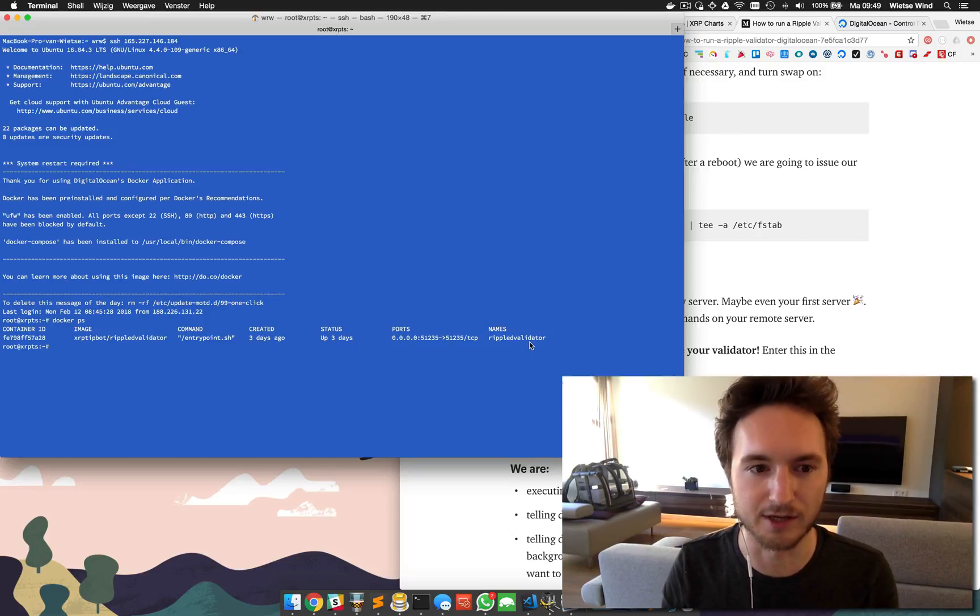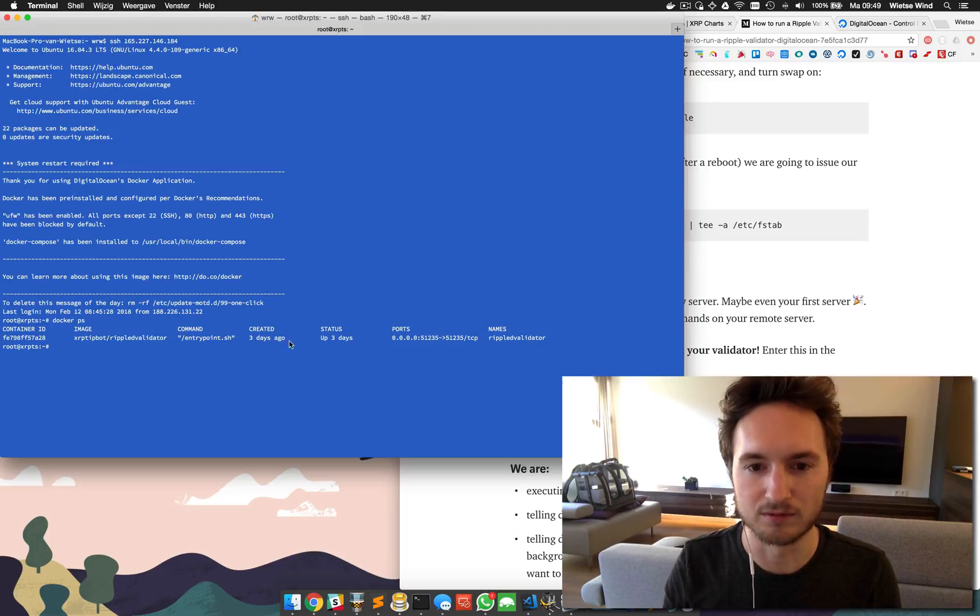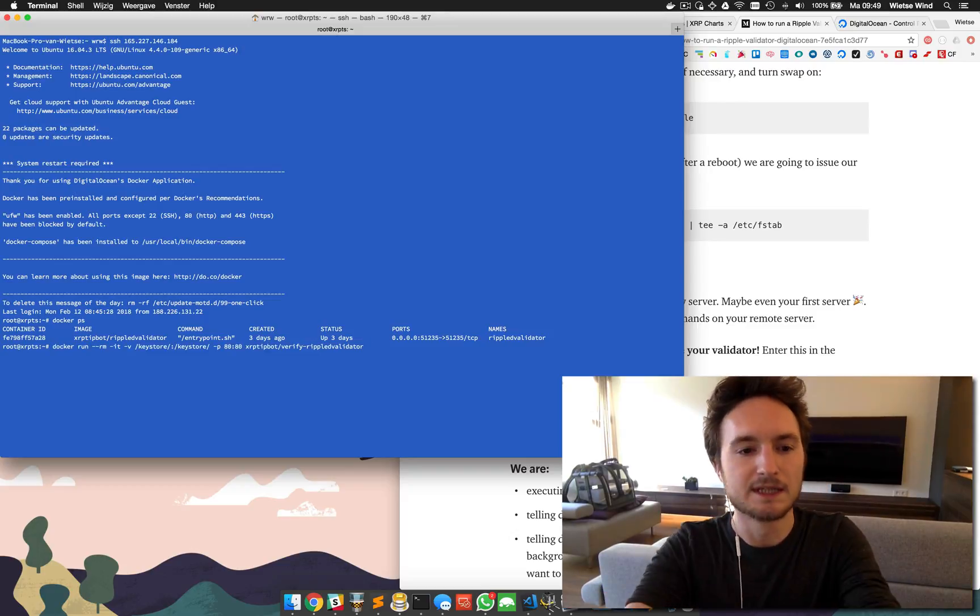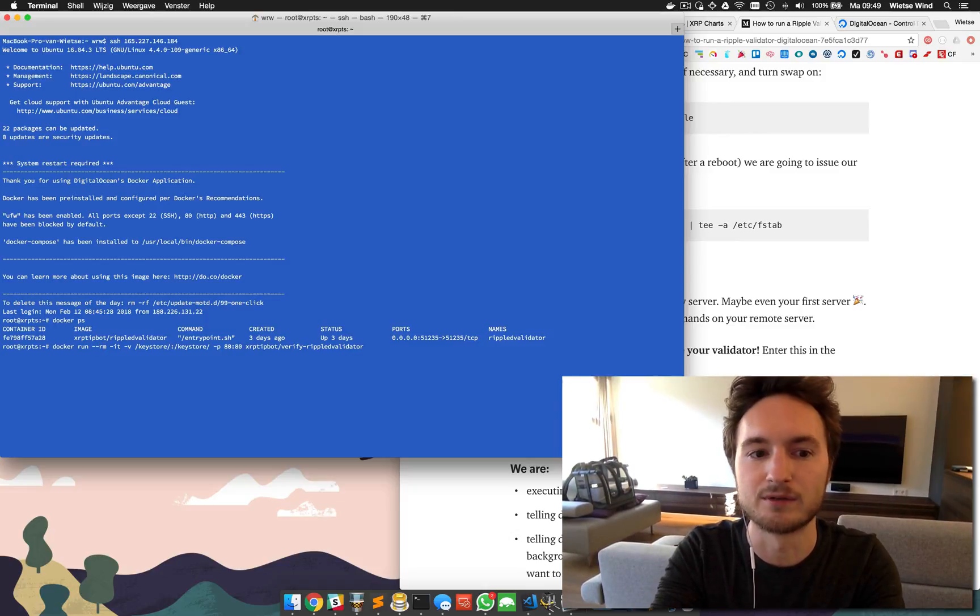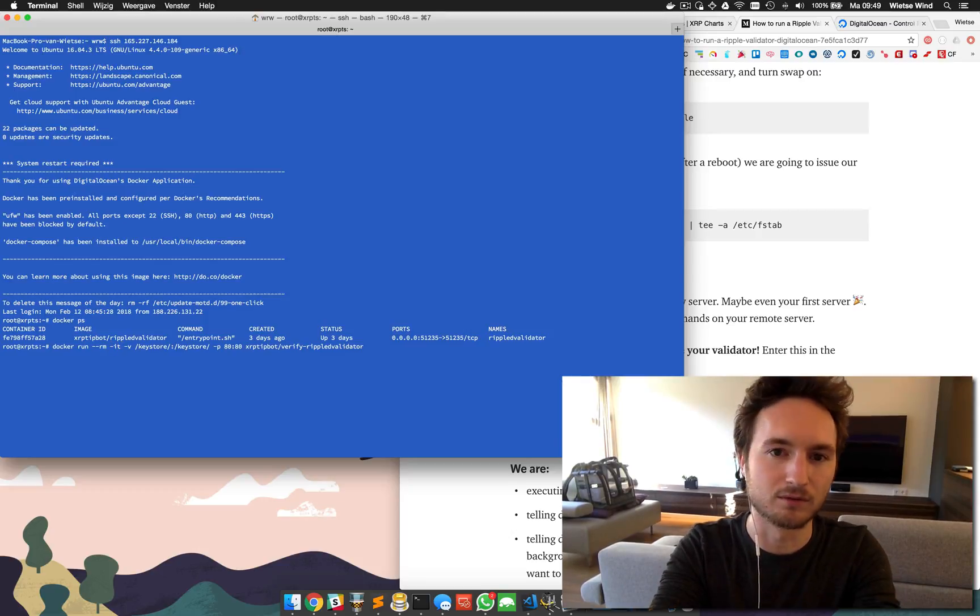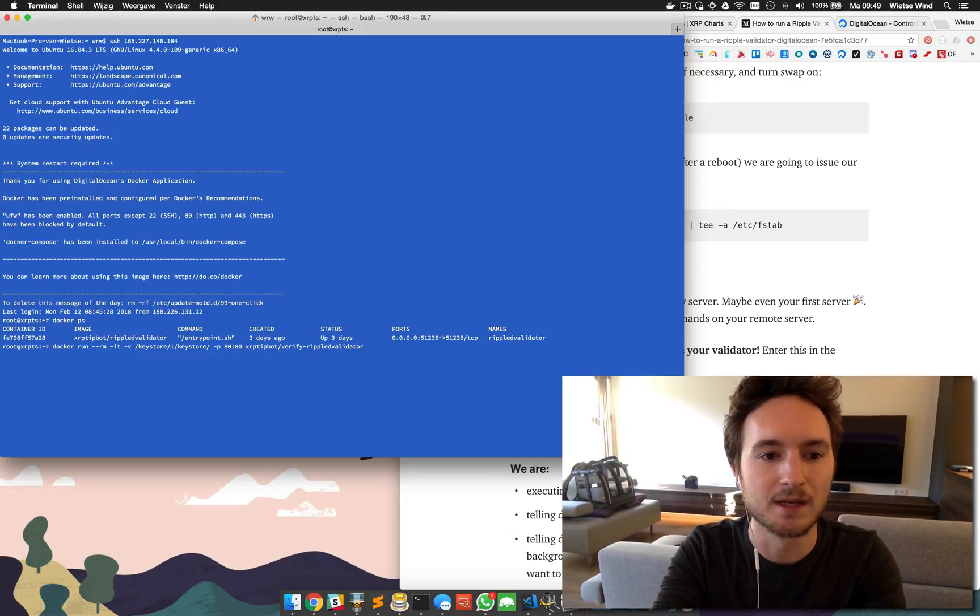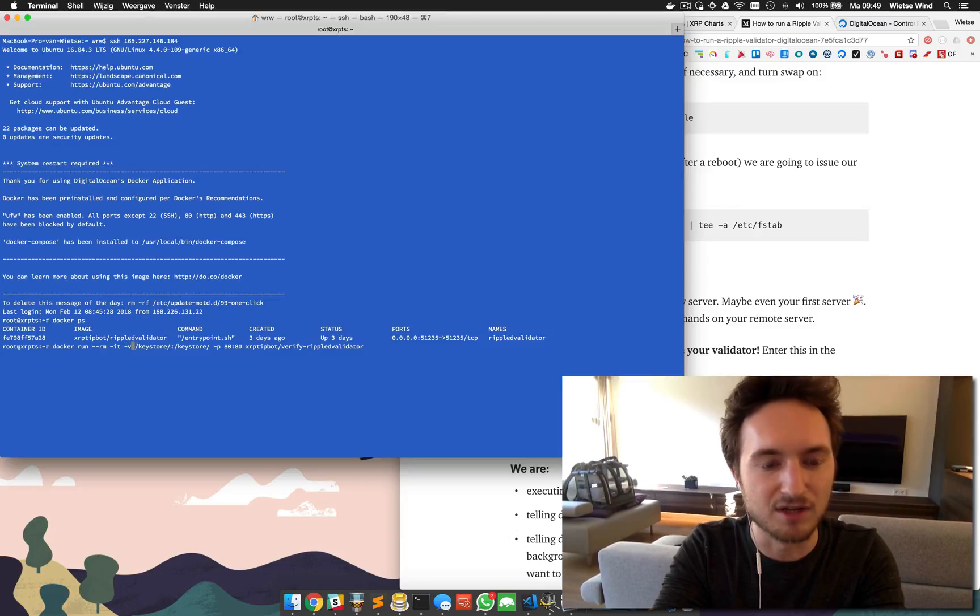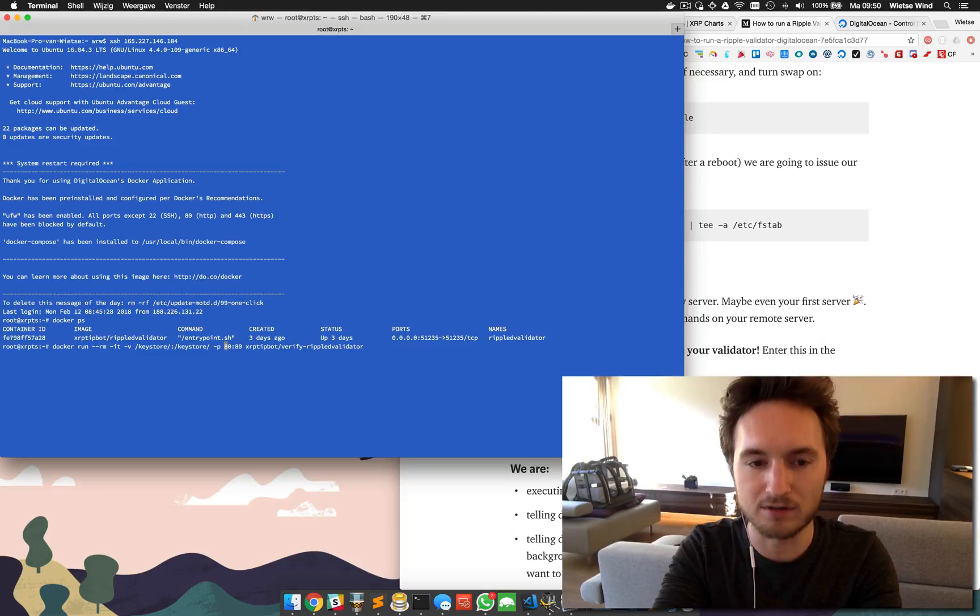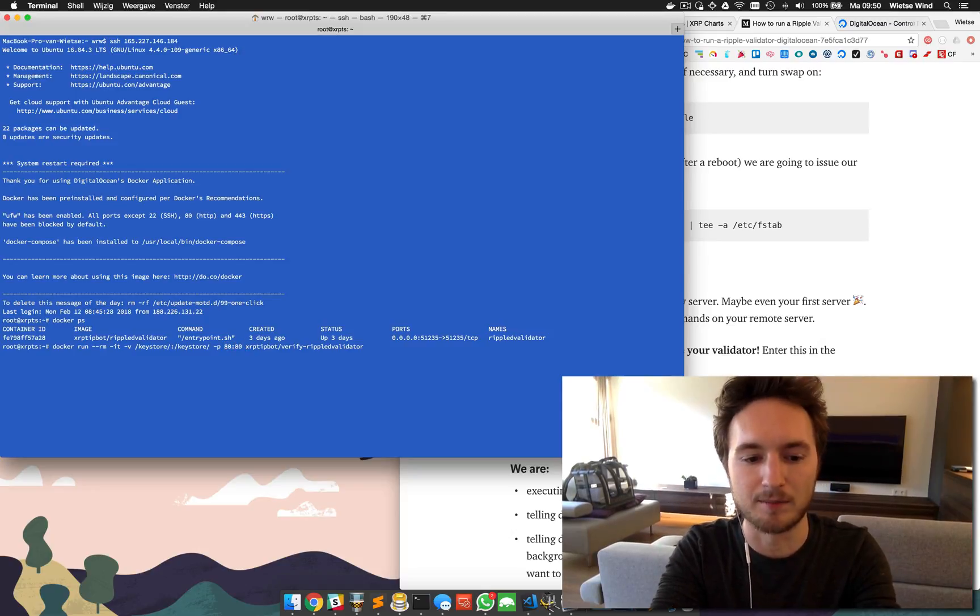We want to verify this validator and we're going to type in a new command. Here it is: docker run --rm, this will remove the container after we used it. -it, this will run the container interactively - there will be a few questions and you'll have to type in the answer and continue. Then -v and folder on the docker host containing the keys and /keystore, this is the path in the container, this is fixed. Then -p, we'll have to map port 80 HTTP to the container, and then the image I created to verify.